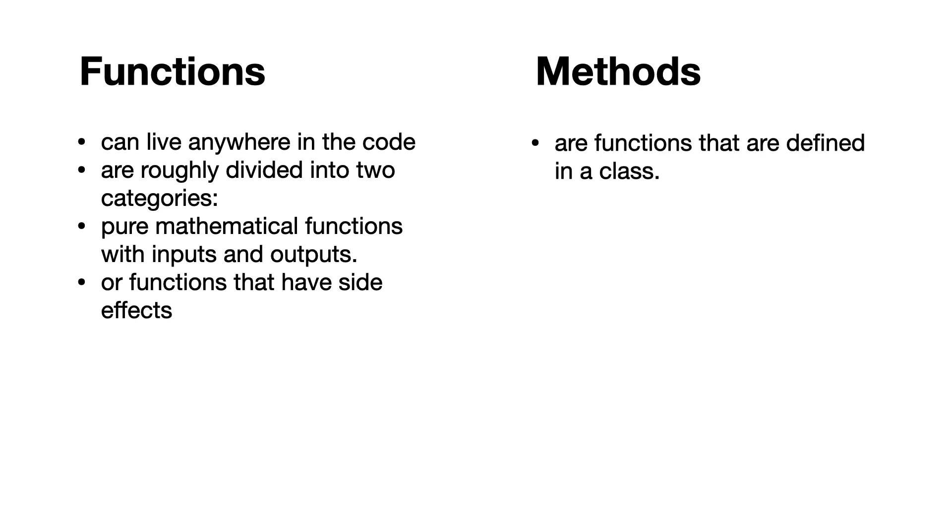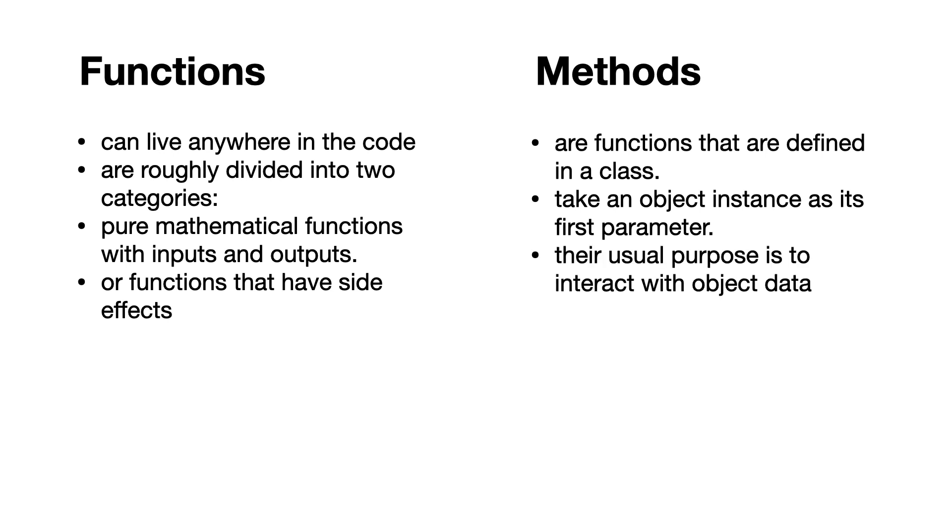Methods are functions that are defined in a class, take an object instance as its first parameter, and their usual purpose is to interact with object data.